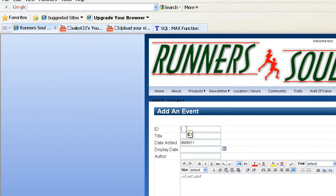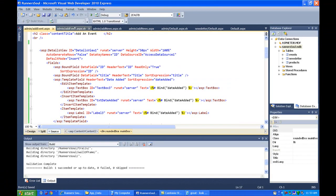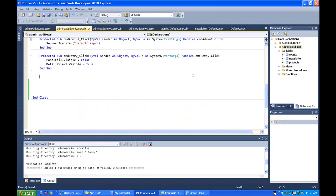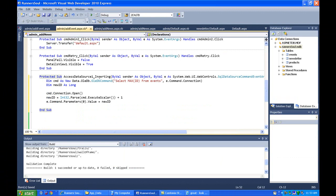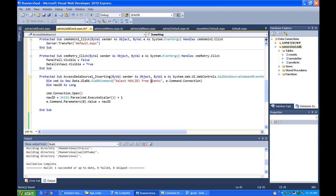Rather than manually putting in the ID and forcing the user to keep track of these — because they won't know — we're going to add some code. There are a couple different ways to do this. I'm going to add it to the data source, so whenever we insert anything, we run this code. The first thing we do is set up a new SQL query: SELECT MAX(ID) FROM, and the only thing you need to change is the name of the table. I'm going to get the max ID from my events table, where ID is my primary key. This sets up the query, and we also set up a variable to store that ID number when we get it back.